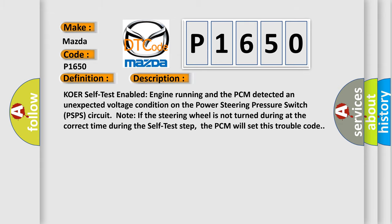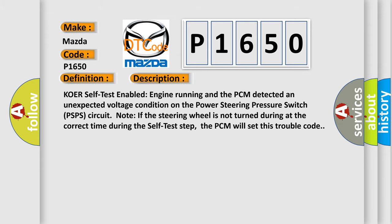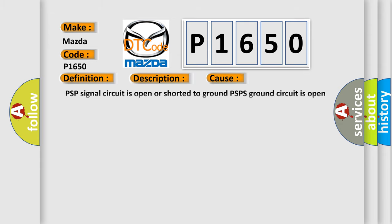This diagnostic error occurs most often in these cases: PSP signal circuit is open or shorted to ground; PSPS ground circuit is open at the switch mounting point; PSPS is damaged or has failed; PCM has failed.